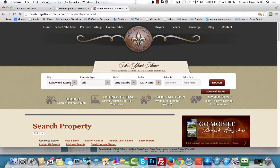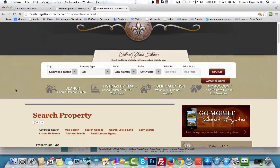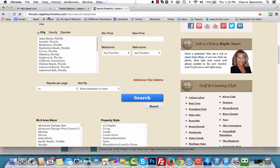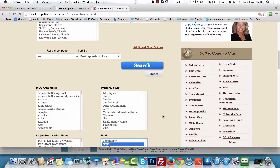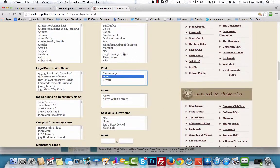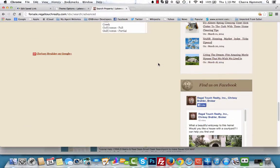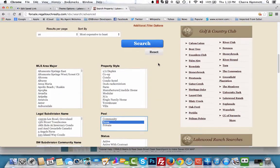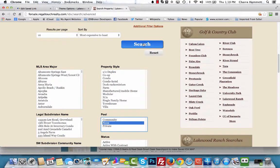In order to do this, go to your home advanced search page. Down here, don't choose any other options — only choose the options you want to customize with. In this case we are choosing pool: none, and then we'll go ahead and click Search.